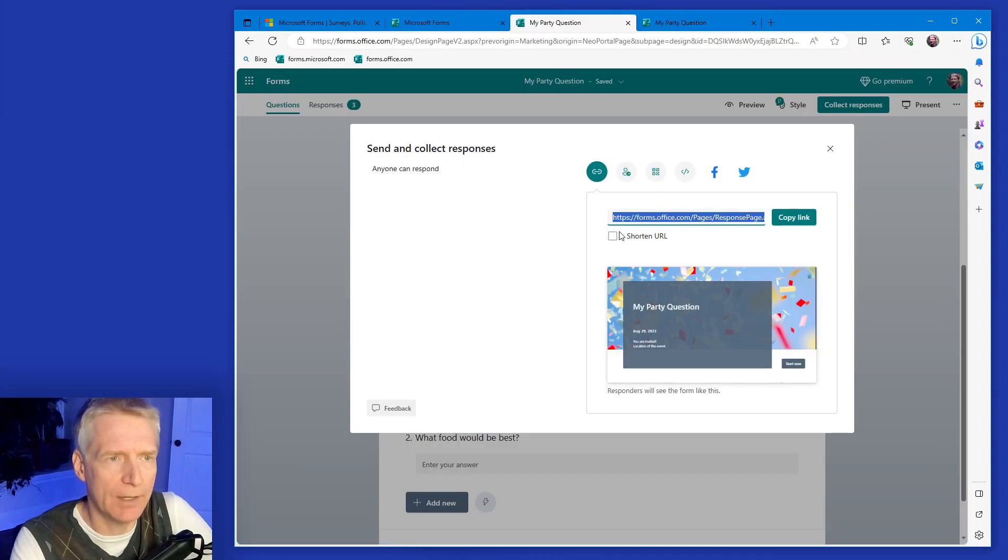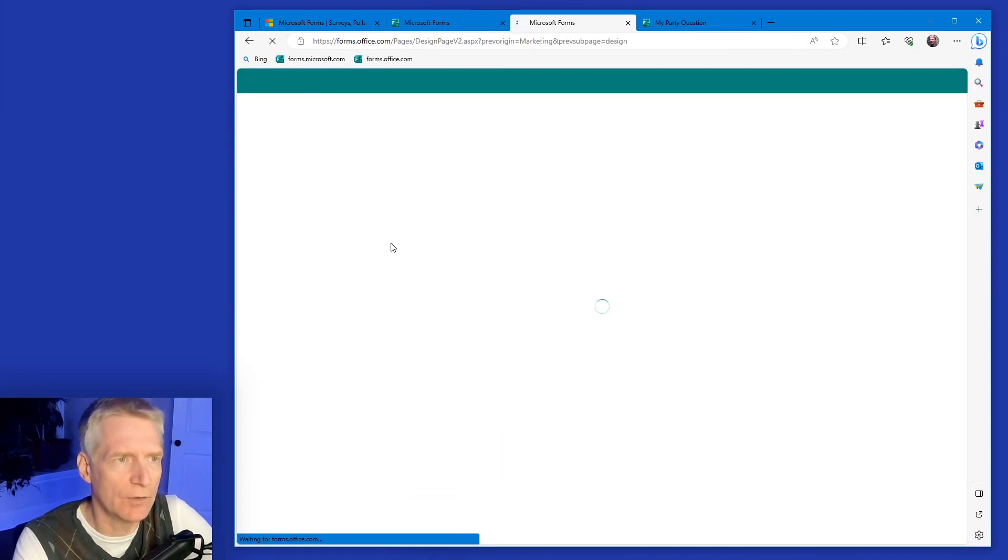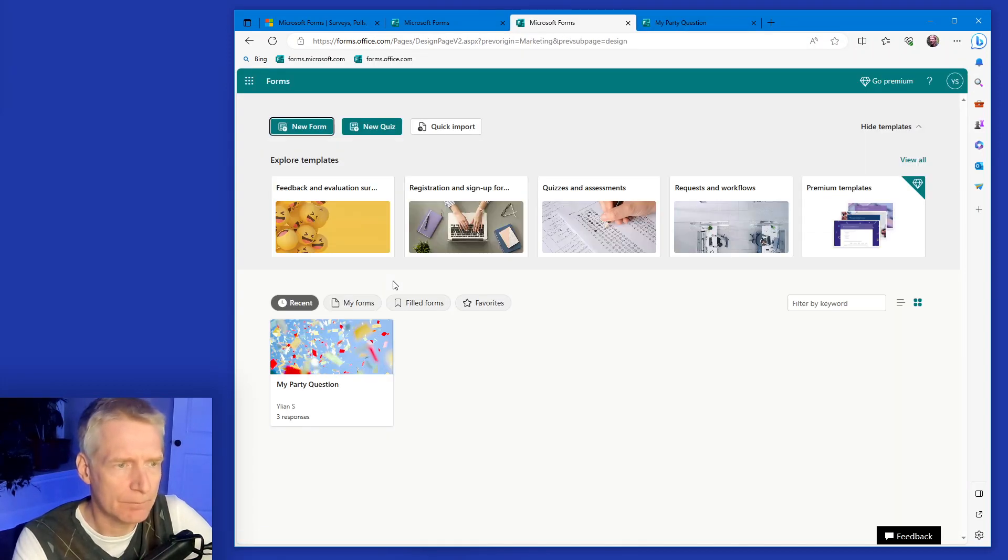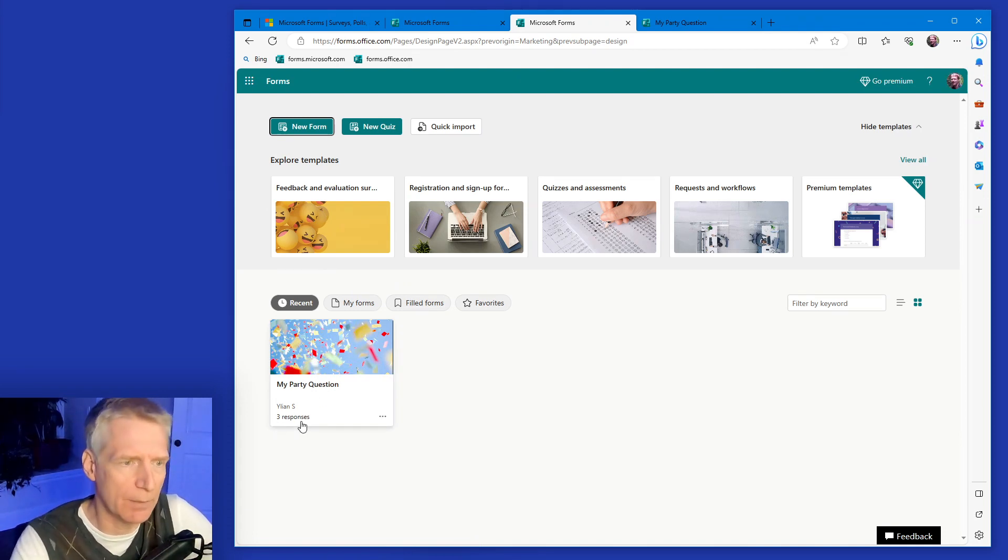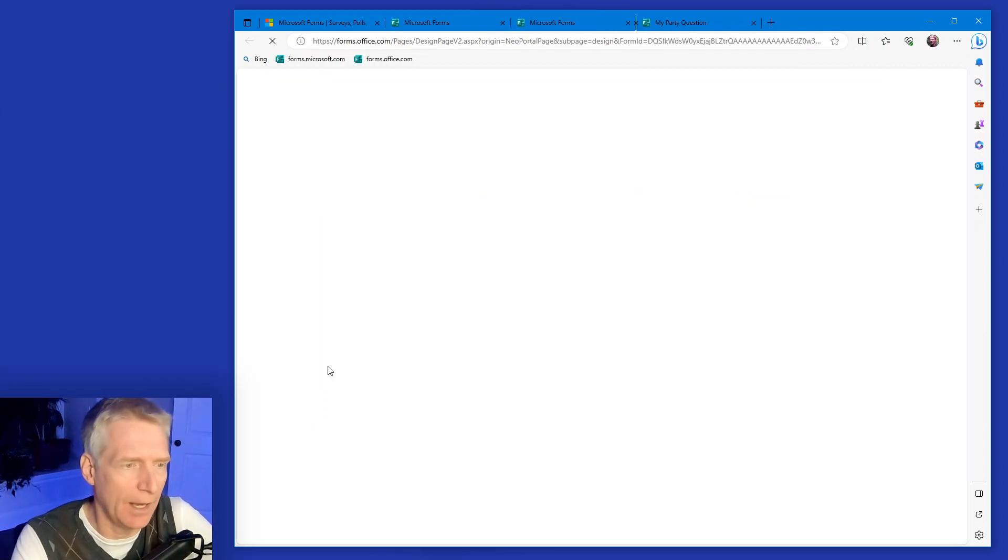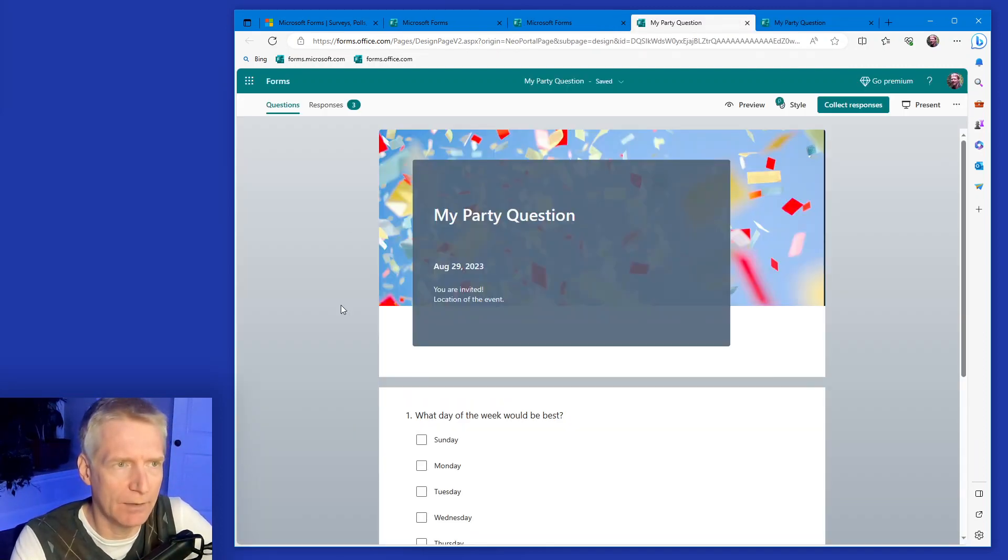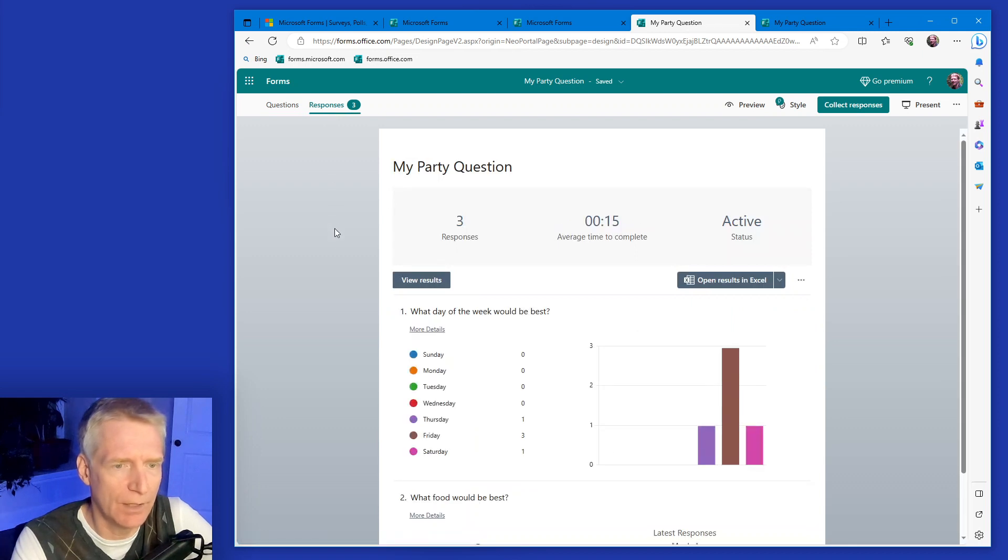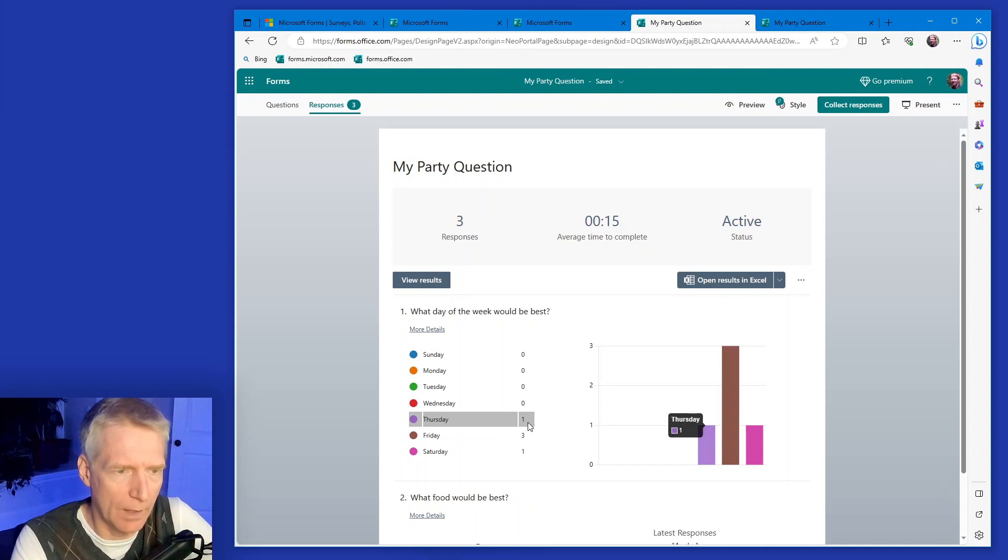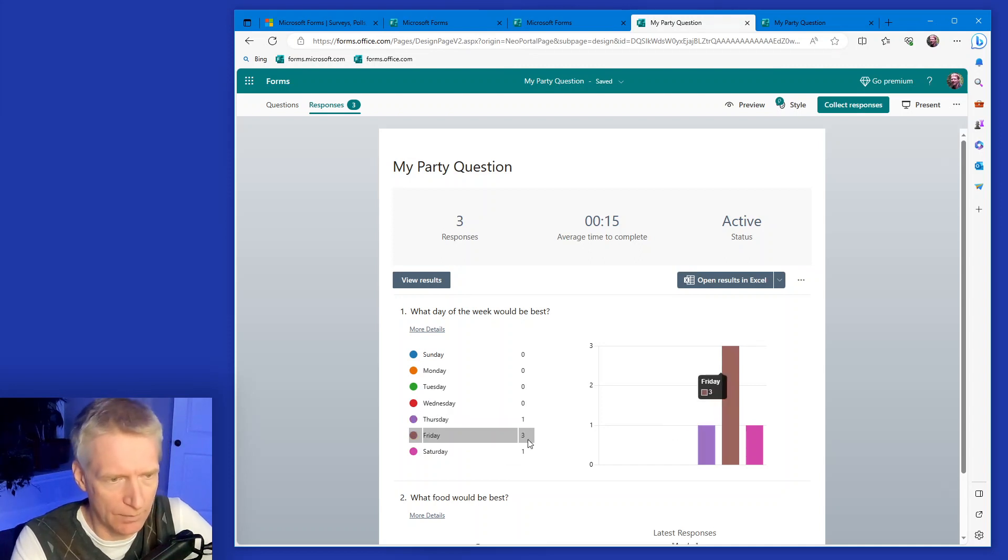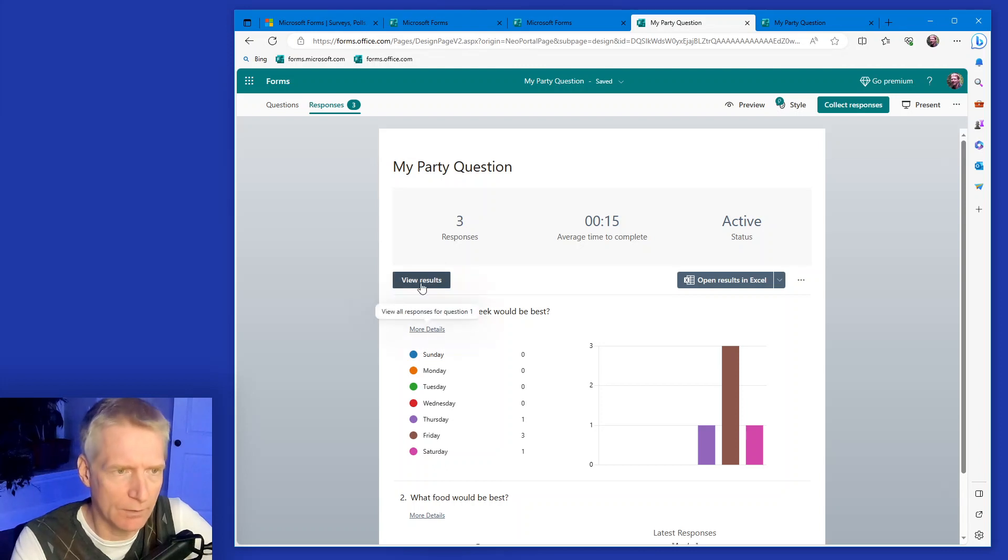So now I can go back to my forms here and I have my questions. And you can see at the bottom there's three responses. So three people have already responded to my form. I can click on it and click on responses and I can see the responses I've gotten. So three people have selected Friday, one Thursday, one Saturday.